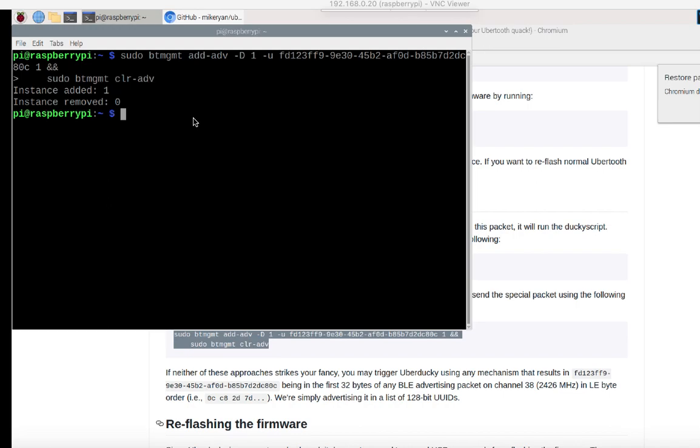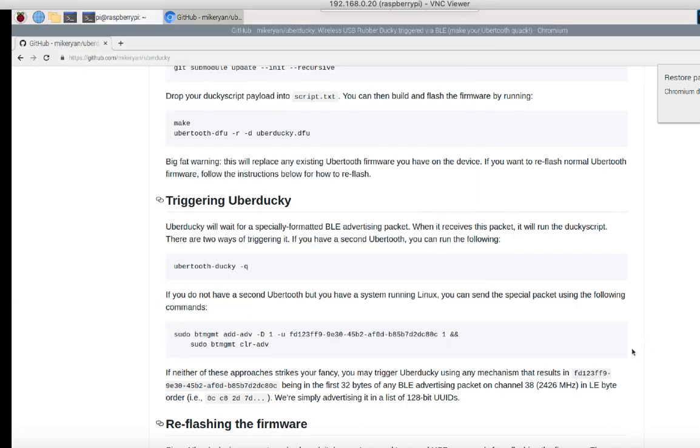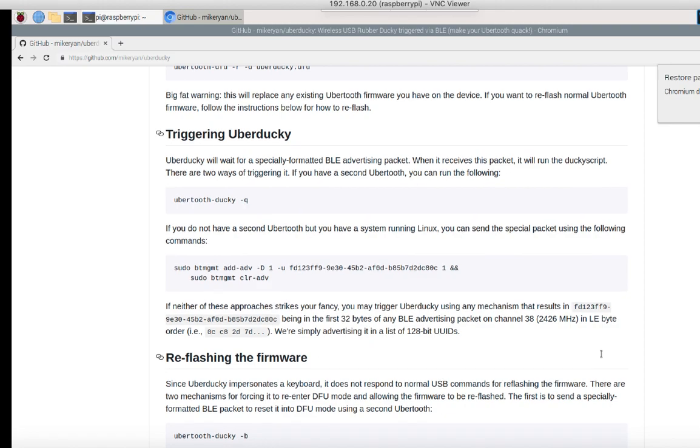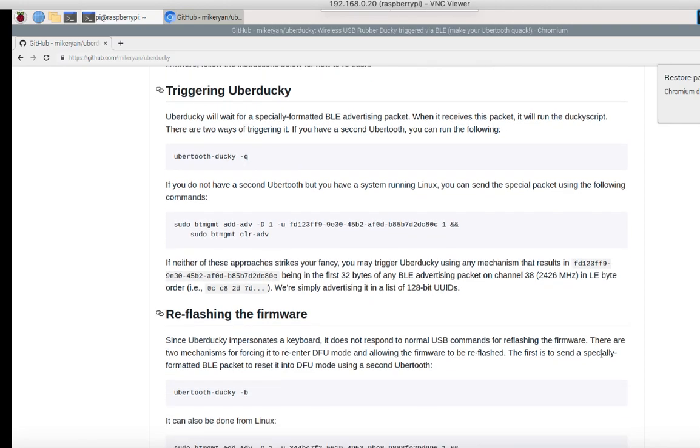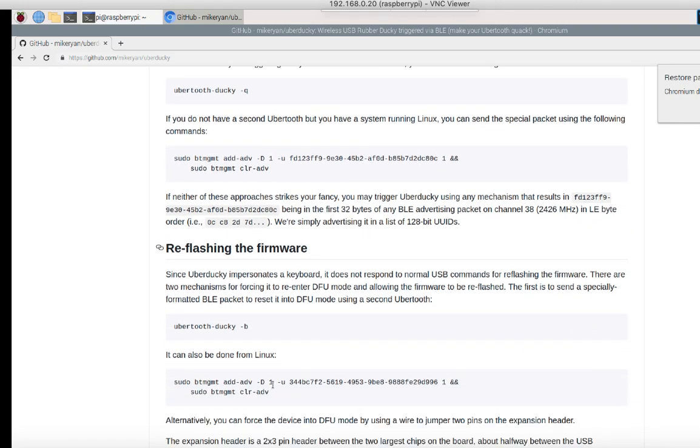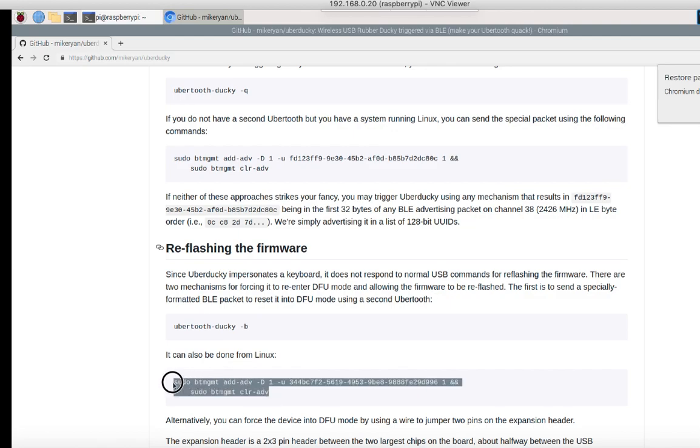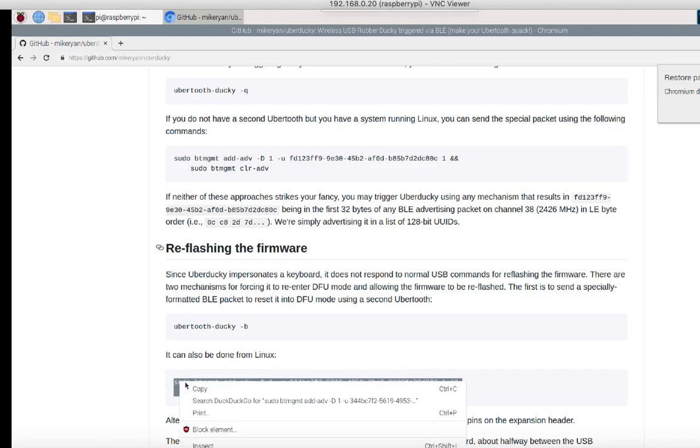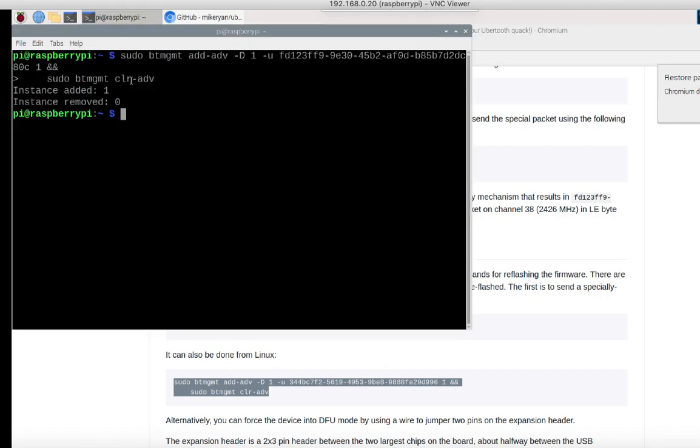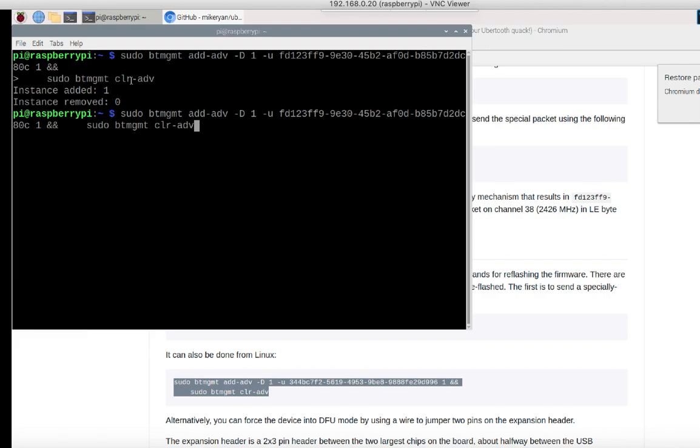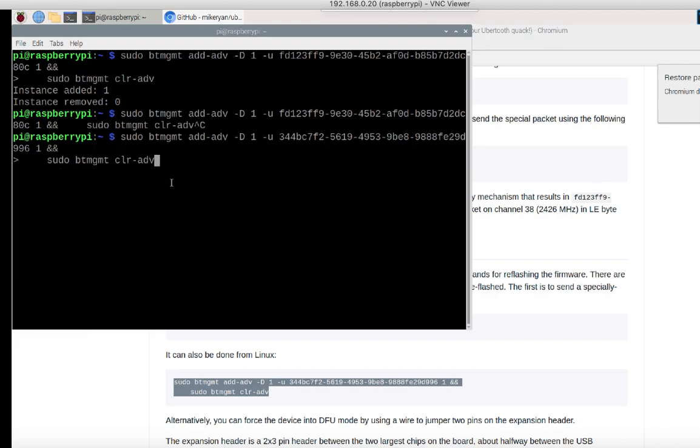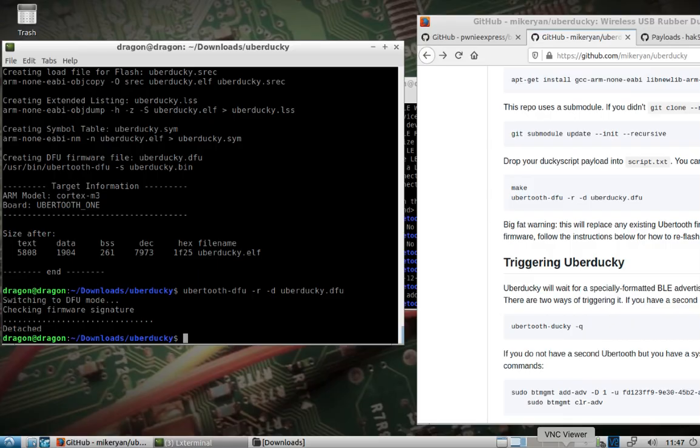Now if you want to get your functionality of the ubertooth back, you need to of course reflash the stock firmware. And to do that we have to send another special packet. And first I'm going to remove the ubertooth from the virtual machine. I'll put it back over into our Linux box running Dragon OS. I will paste in the other packet that's needed to be sent, and then I will switch back over to the Linux box.